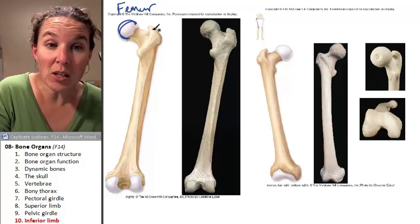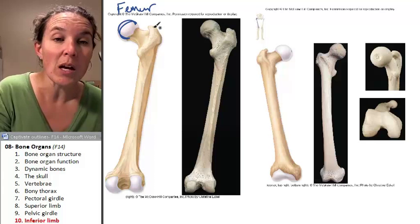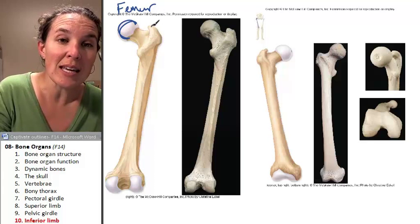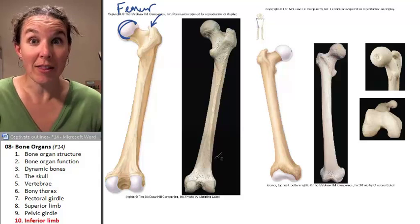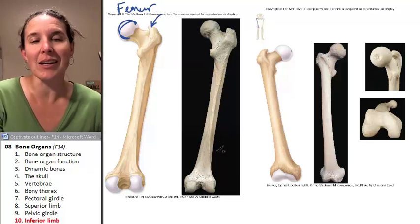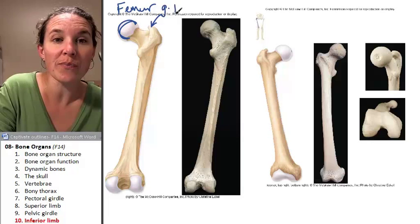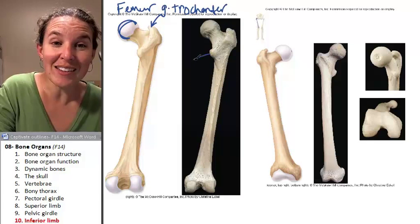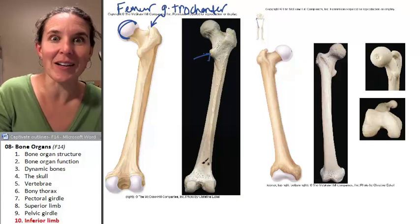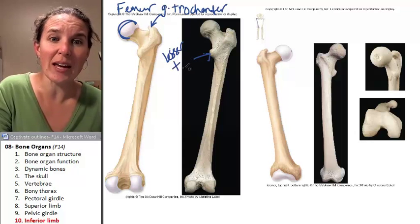This is a posterior view of the femur. You can see that we have a greater — you might think it's like a greater tubercle, and it is — but it's called the greater trochanter. You don't have trochanters anywhere else. And this little one here is the lesser trochanter.